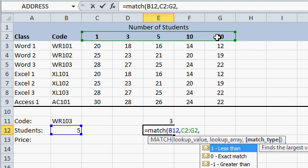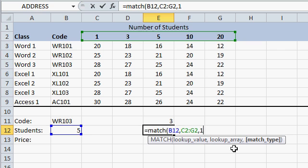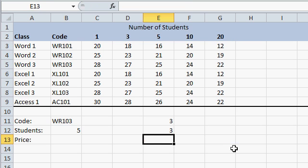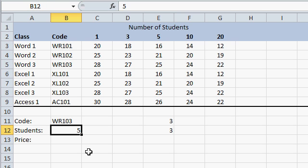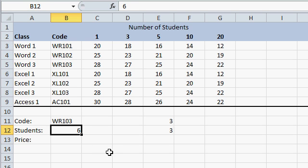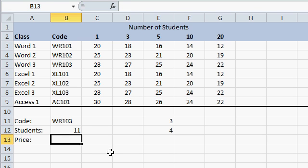Comma. Now, there's different match types. I don't want an exact match, because what if the person types in 7 students? I want to find the value that is less than or equal to the value that was typed in. So I'll pick a less than search. Close my parentheses and press enter. 5 happens to be the third item here. If I type in a 6, it's also still the third item. If I type in 11, now it's the fourth item, because I get the quantity 10 discount.